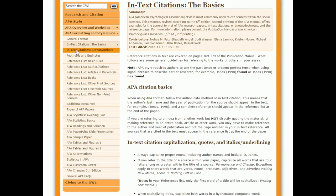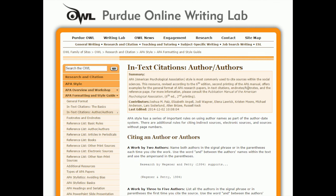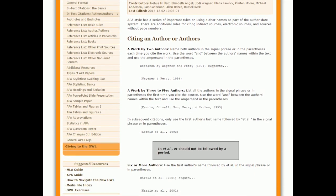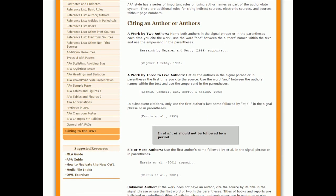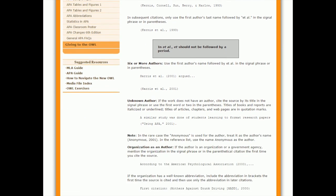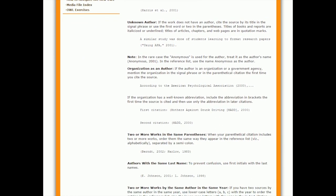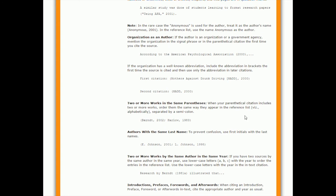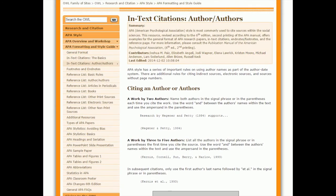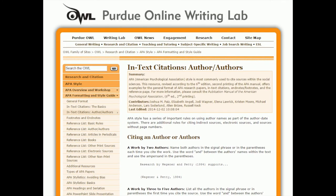Then this link here that says in-text citations, author, authors, will give you even more examples because a lot of the papers that you've been reading don't just have one author. They'll have like three. So these examples show you how to do it when you have more authors. And again, all you have to do is come find the specific example of your situation and follow the guide. So that's how you're going to do your in-text citations.